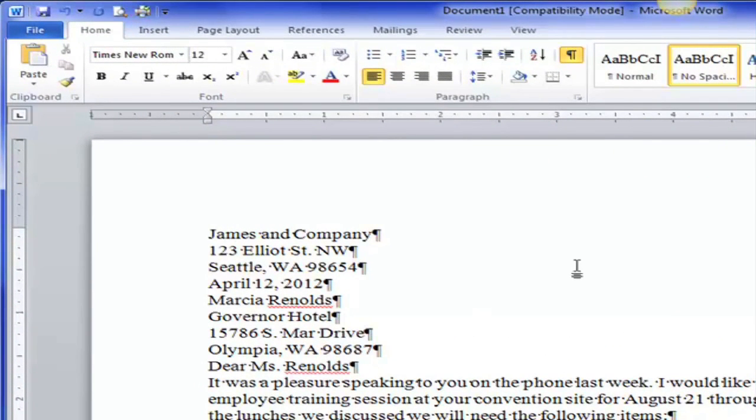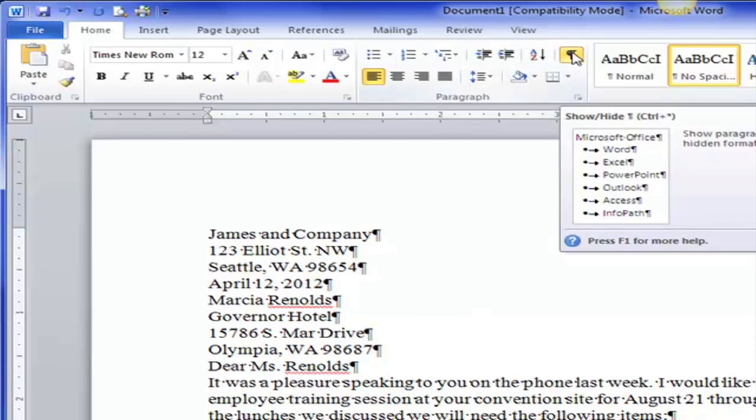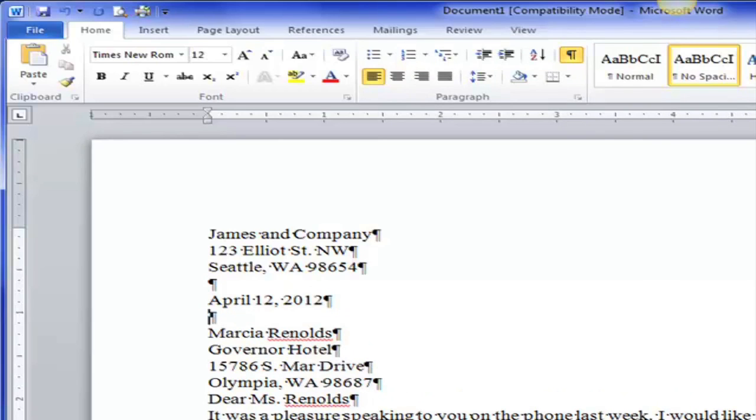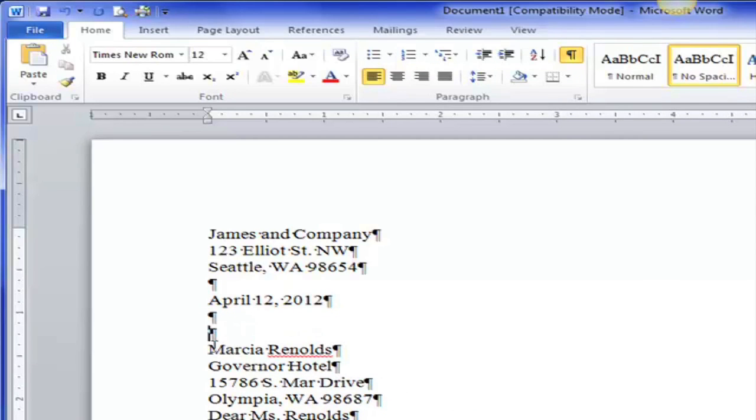So here's my return address. I'm going to hit the enter key to separate it from the date. And the date needs to be separated from the inside address which is who the letter is going to. And it needs to be separated by two or three blank spaces. I tend to use two.